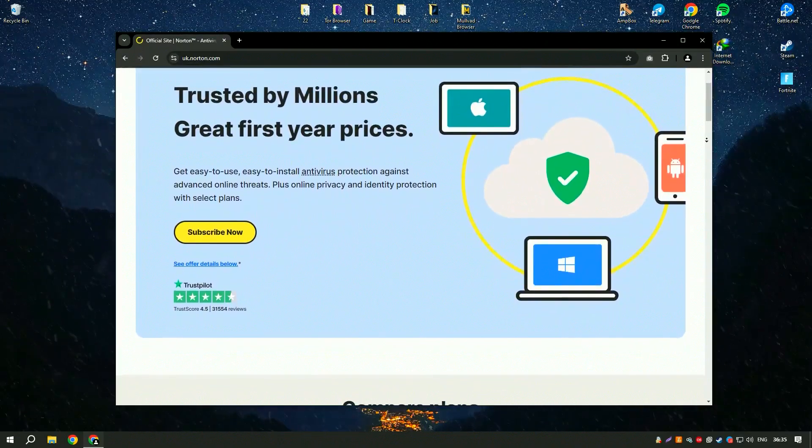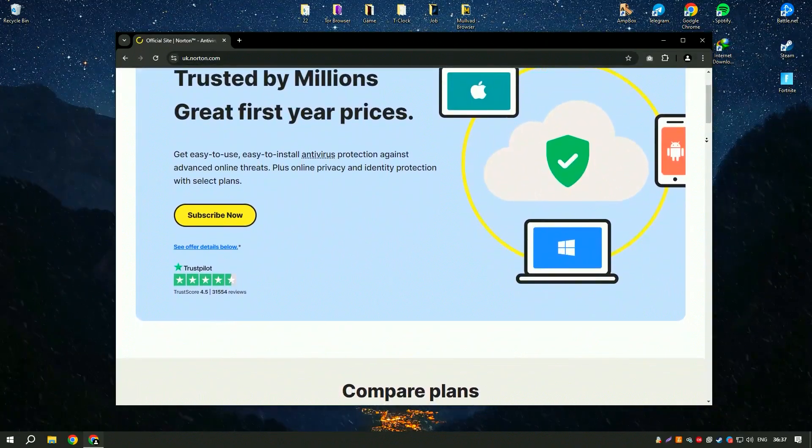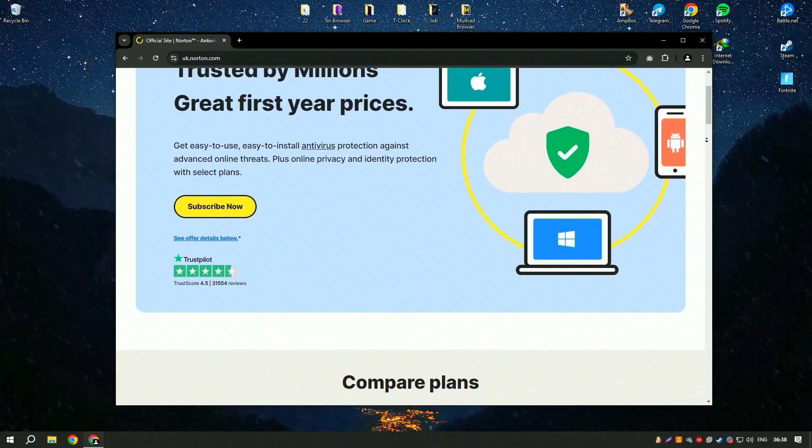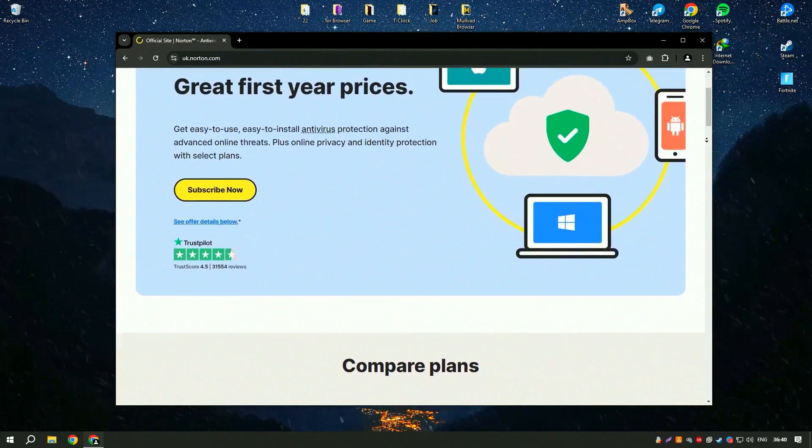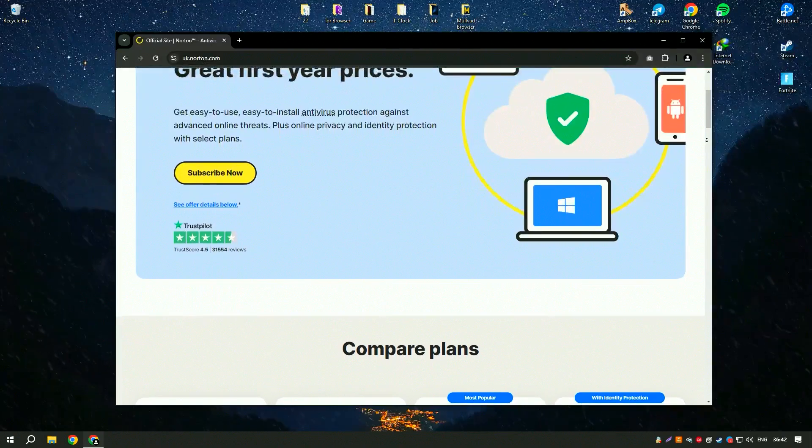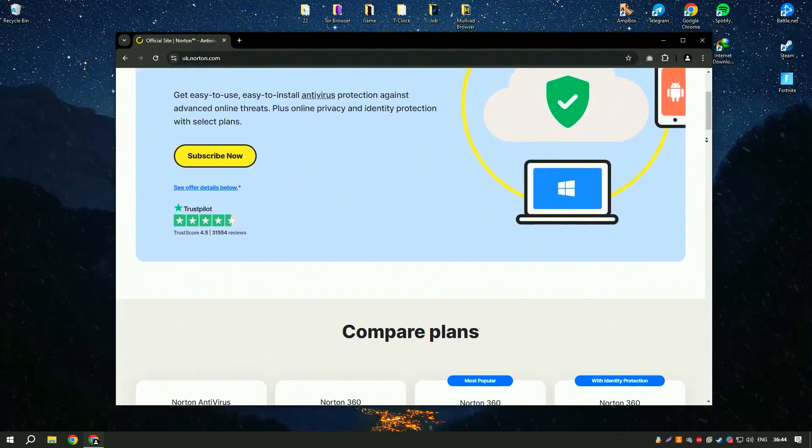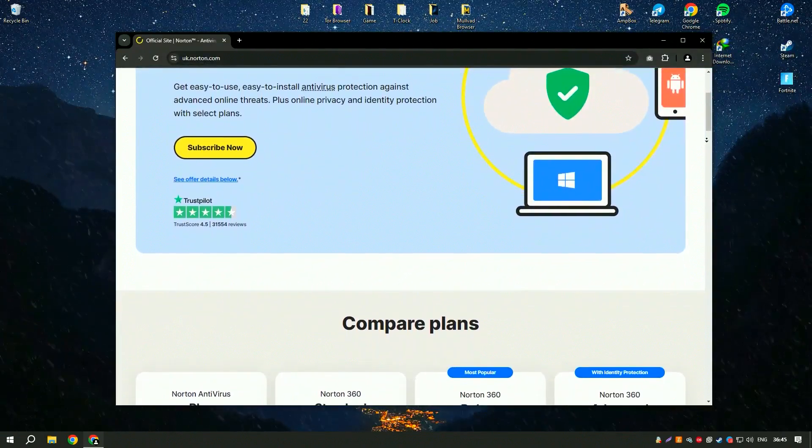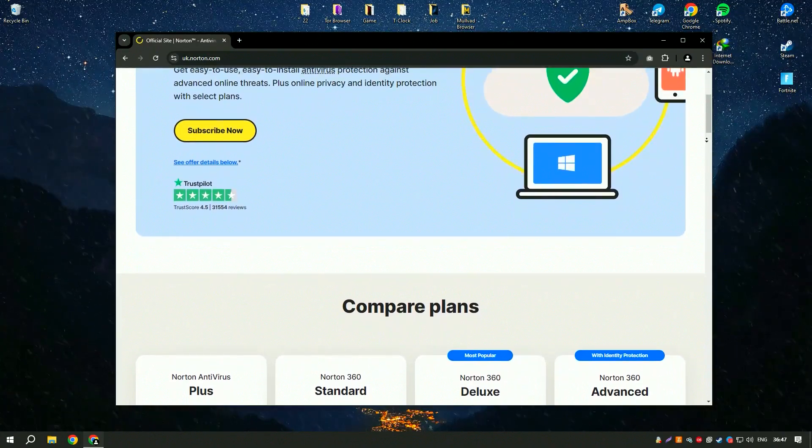Norton Antivirus is a highly reputable and widely used antivirus software that provides comprehensive protection against a variety of online threats, including viruses, malware, spyware, and ransomware.